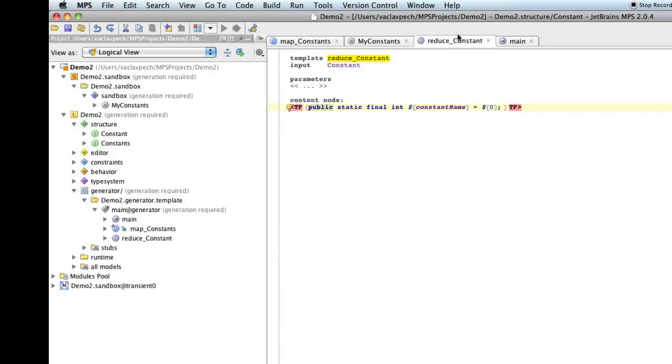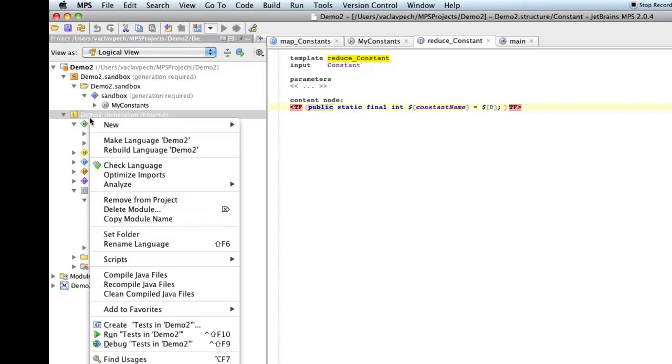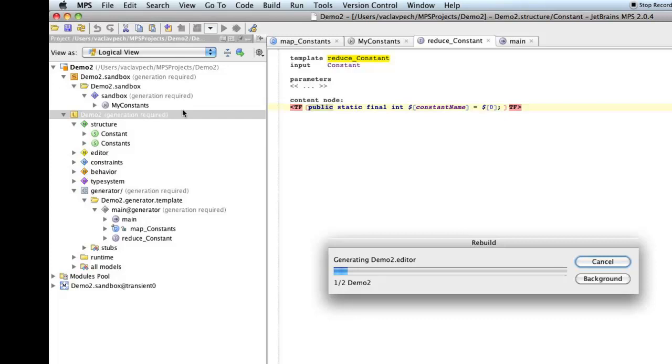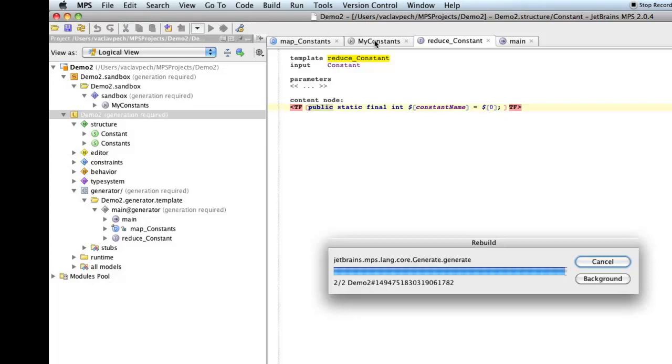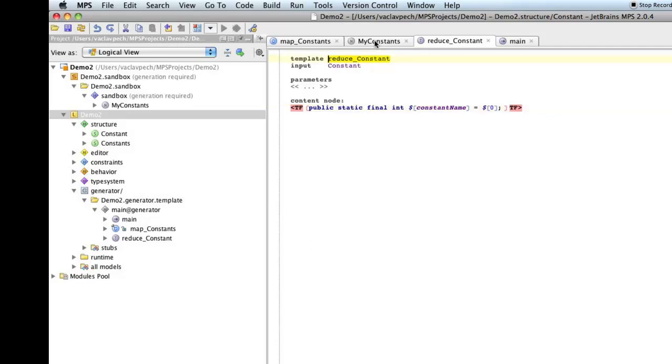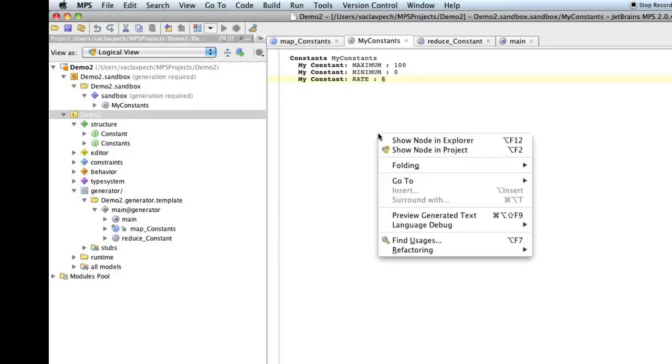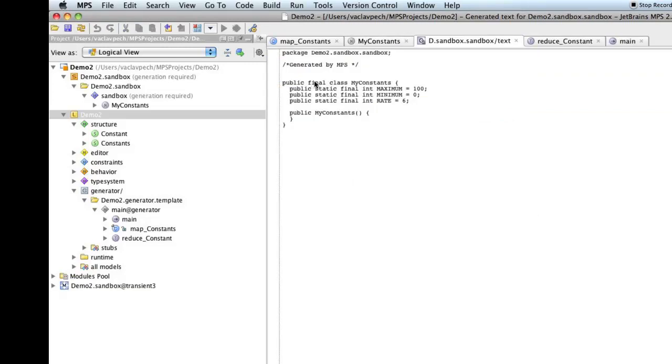So, we simplified the generator for the constant. Now, if we rebuild the language, we will see our changes have taken effect immediately. Going to our sandbox project, to the constant set we have, if we regenerate, we see the class is now final, the fields are now public static final, but they are still integers. So, we're going to address that problem now.